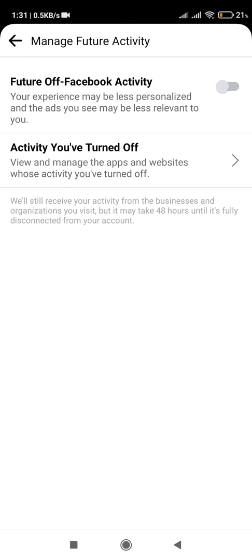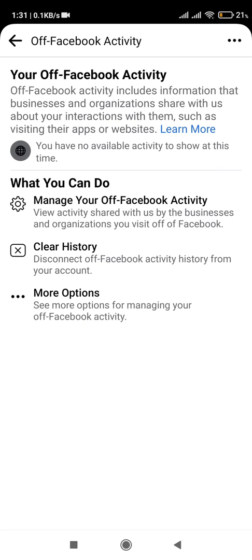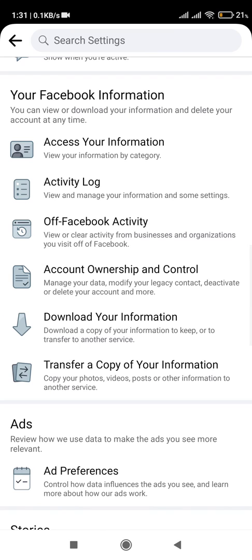If you want to know more about off-Facebook activity, you can click on the link above where I have explained it in more detail. Now all my off-Facebook activity has been stopped, so I will not get any personalized information on other apps or Facebook ads. Hope you enjoyed this video — do like, comment, share, and subscribe if you found it useful. Thank you.